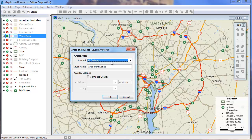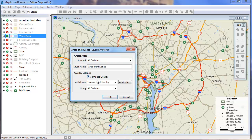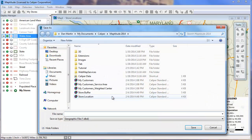You can choose to build your areas of influence around all features or a selection set, and enter a name for the new layer. You can also choose whether to estimate attributes for each of the areas of influence. Enter a file name for the new layer you are creating.